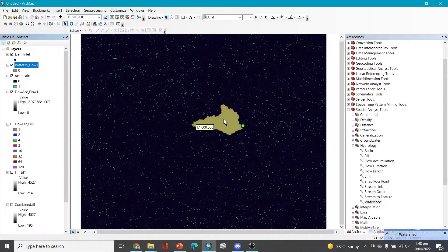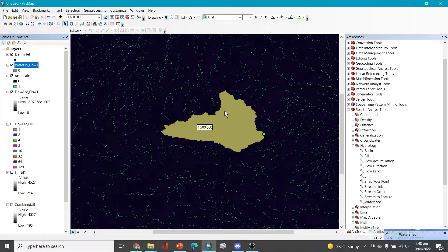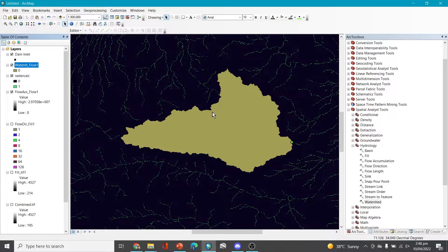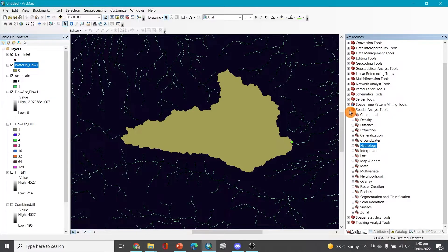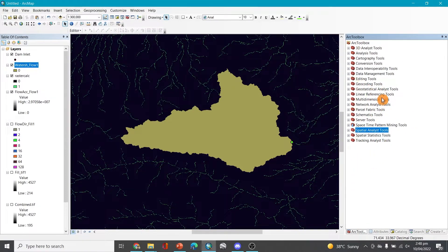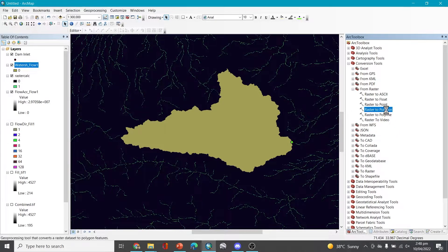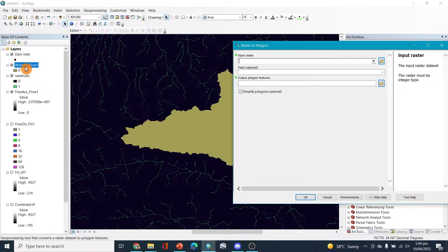The catchment area has been delineated and is now visible. You can see the point and to the left is the catchment area of our location. To find the exact area value, we need a few more steps. Close the Spatial Analysis Tool and go to Conversion Tools — from Raster to Polygon.